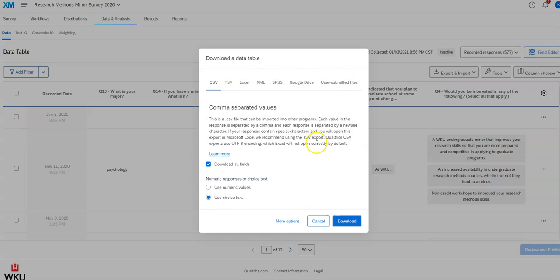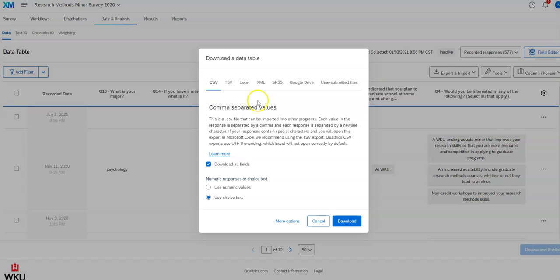And you'll see you have a variety of options here. Now which way you download depends on what you're going to do with your data. CSV is a general format that you can upload into any software. You can upload it in Excel. You can upload it into any statistical software for analysis. And so that's what I do most often.